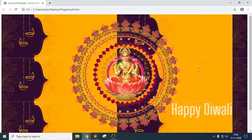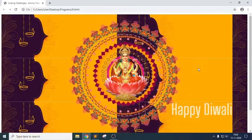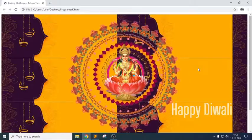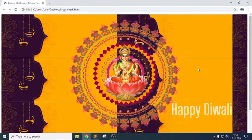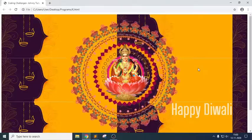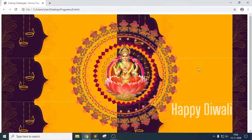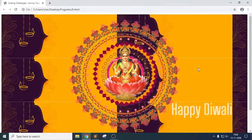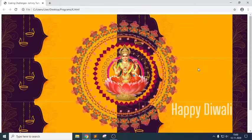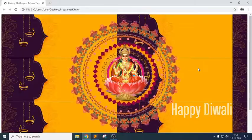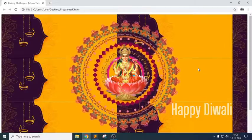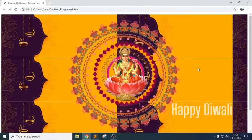Hello everyone, Johnny here. Today in this session we will try to learn about how to create an animated web page for Diwali. I want to use images and apply the properties of CSS box model, animations, transform and positions. We will try to use only these four properties of CSS to implement this animated web page.